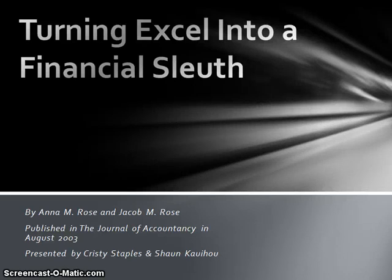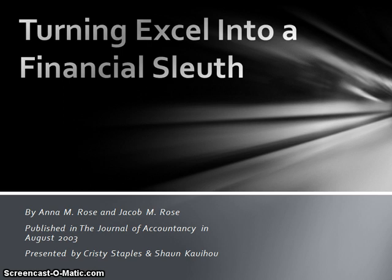Hi, this is Sean and Christy. We're presenting on the article Turning Excel into a Financial Sleuth that was written by Anna M. Rose and Jacob M. Rose. It was published in the Journal of Accountancy in August of 2003.